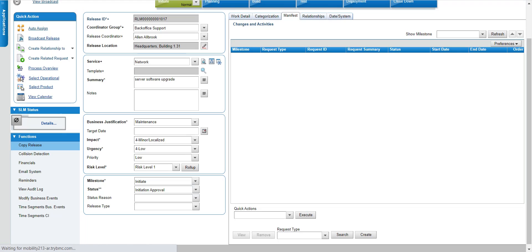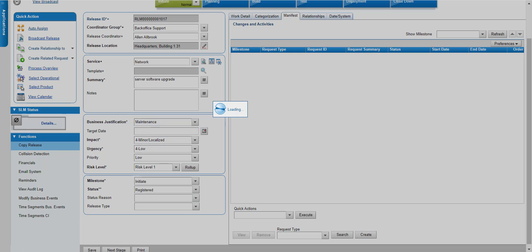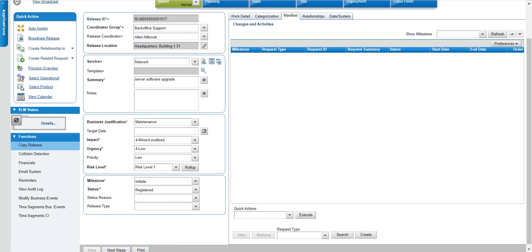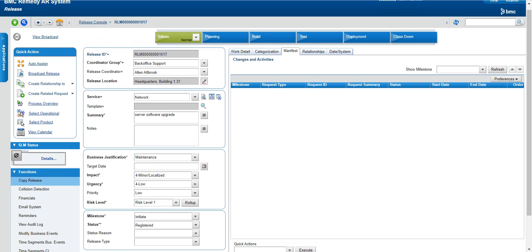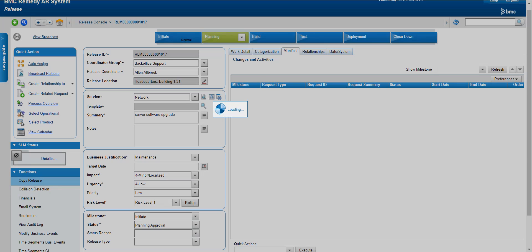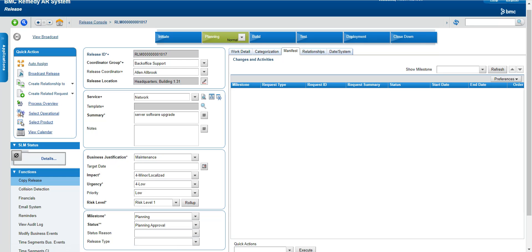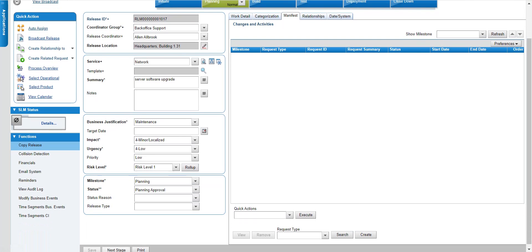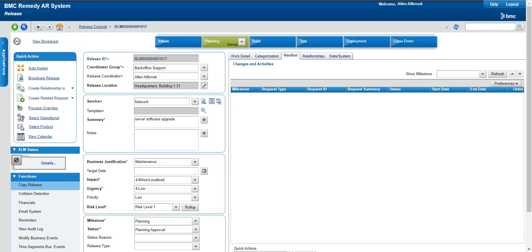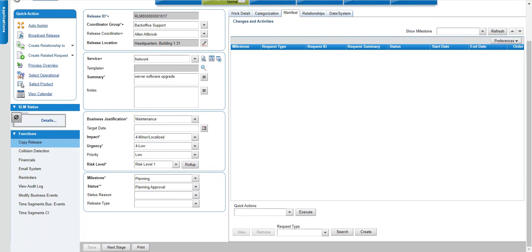Now this release has been initiated — I've received a release ticket in the Initiated state. Similarly to other applications, this also has a Work Details section where you can log the release. Let me move the release to the next stage. In the initial stage the status is 'Registered', meaning the initiation has been registered. If there are approvals at different stages, it will go for approvals and cannot move to the next stage unless approved. If there are no approvals, it automatically moves to the next stage.